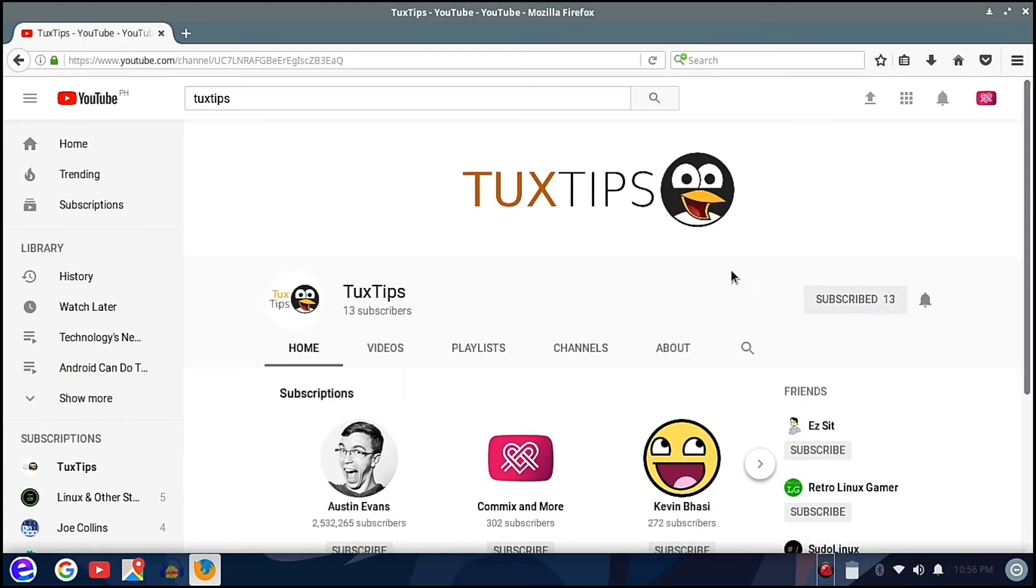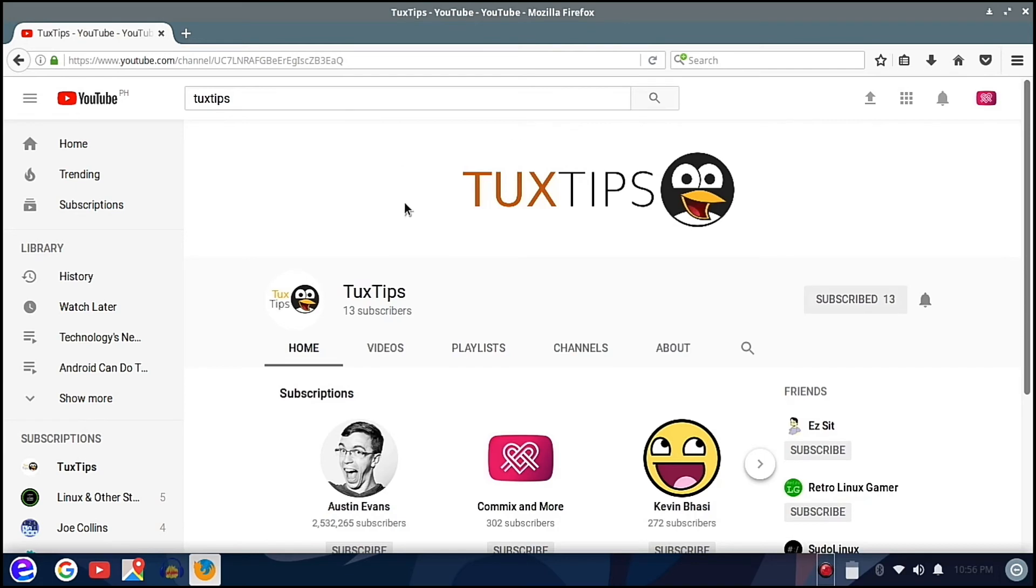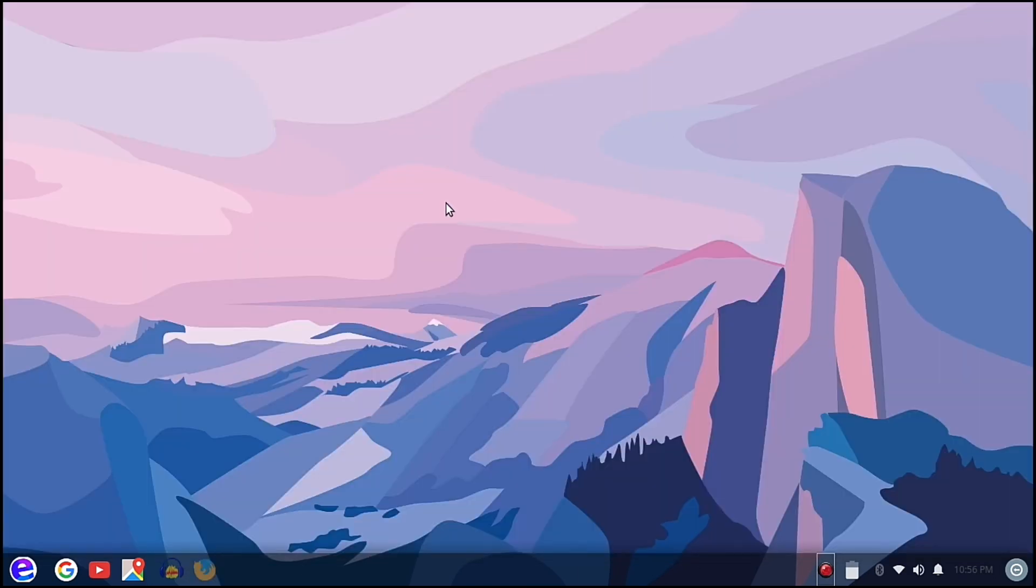He's a very young YouTuber who has quite a great passion for Linux, so I hope you do subscribe to his channel. And don't forget to subscribe to our channel also, Comics and More. Thank you for watching.